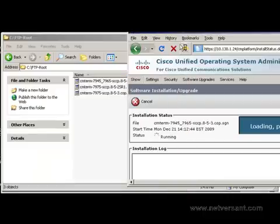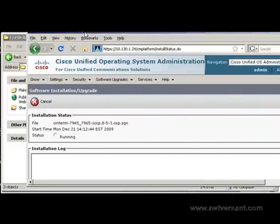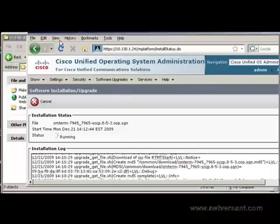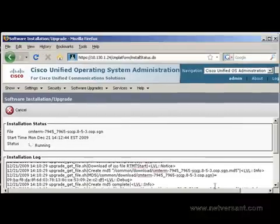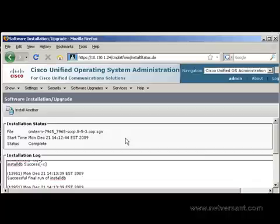And I'm going to pause again as the software is installed on the server. And this will take a few minutes. Okay, now we're back. And as you can see the installation status is now complete. Okay, so far we've downloaded and installed the new image.